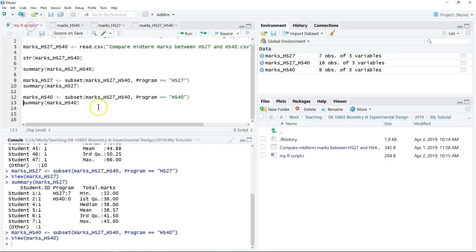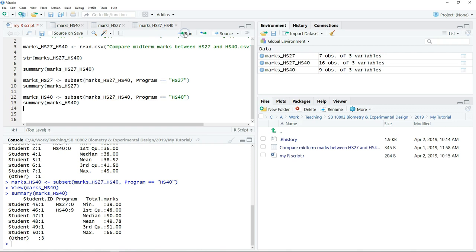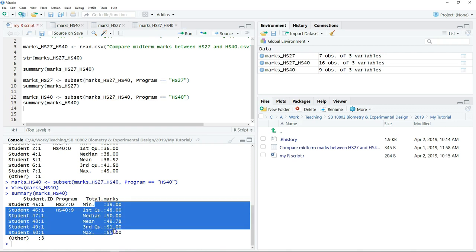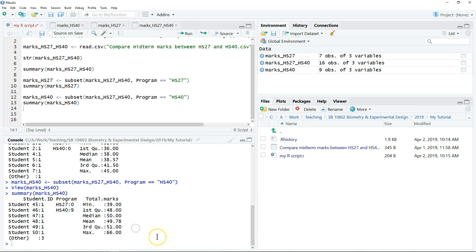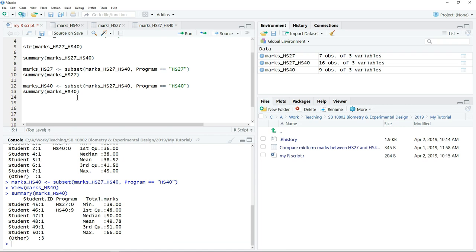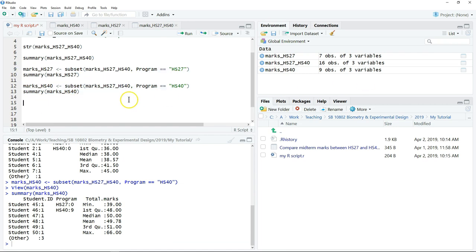And we can have a summary of the data as well. These few simple steps help you to subset your data while keeping the original data.